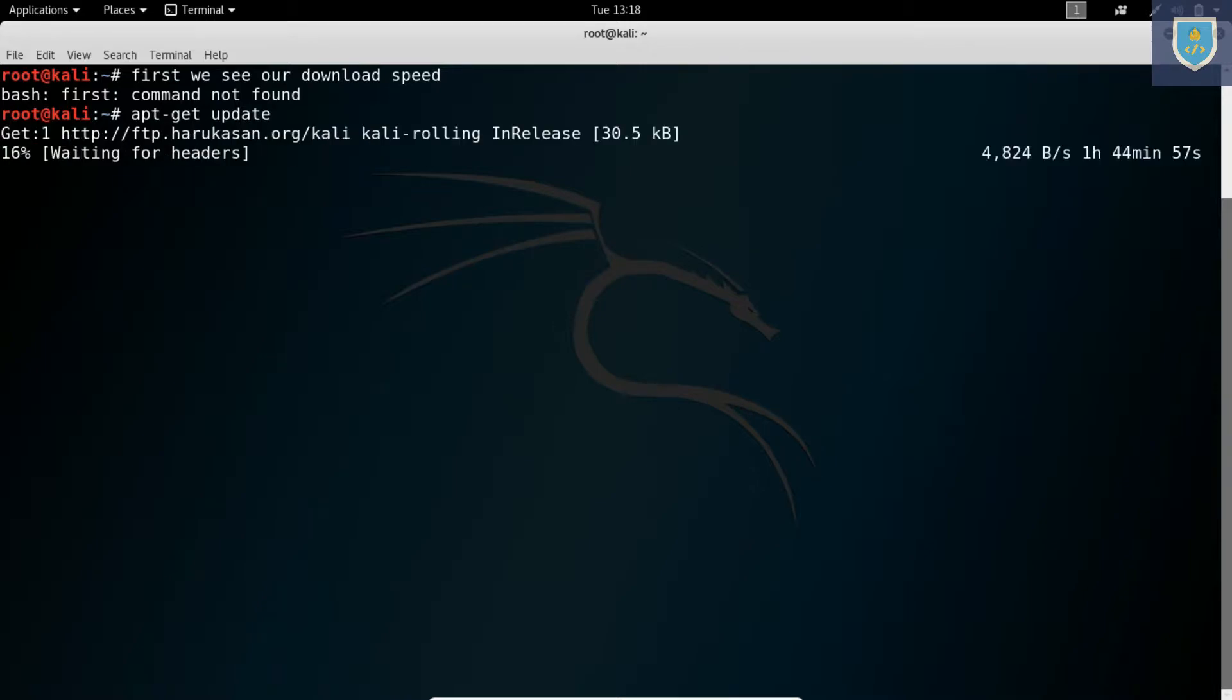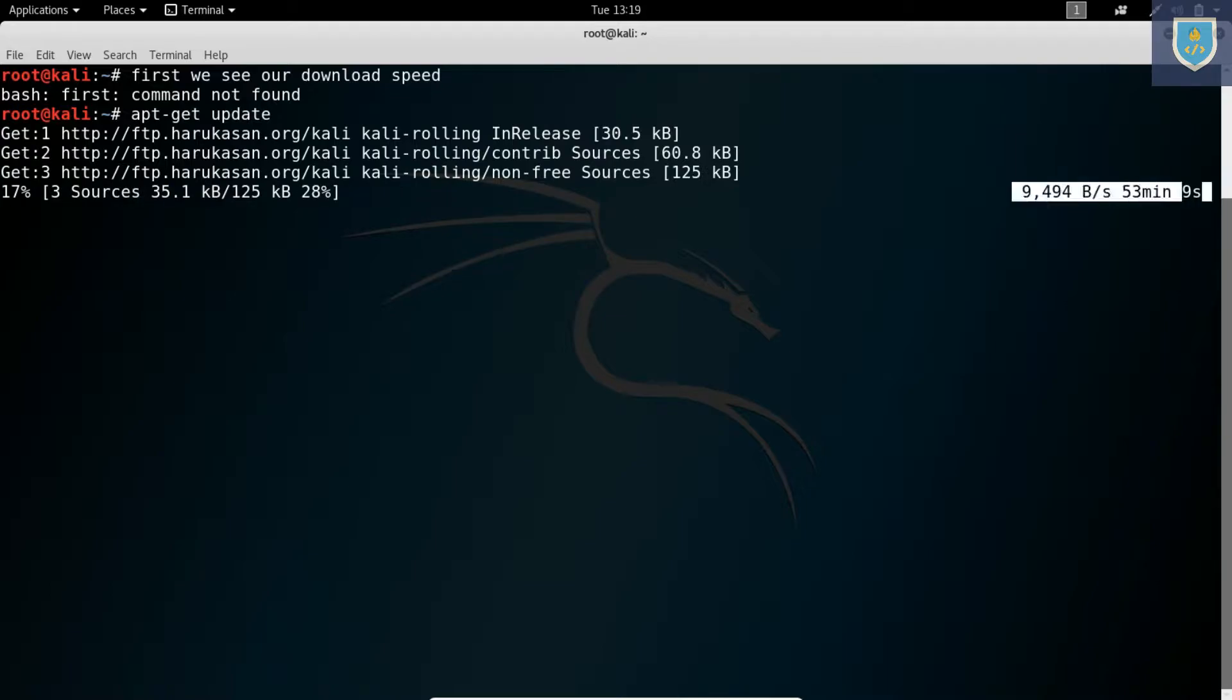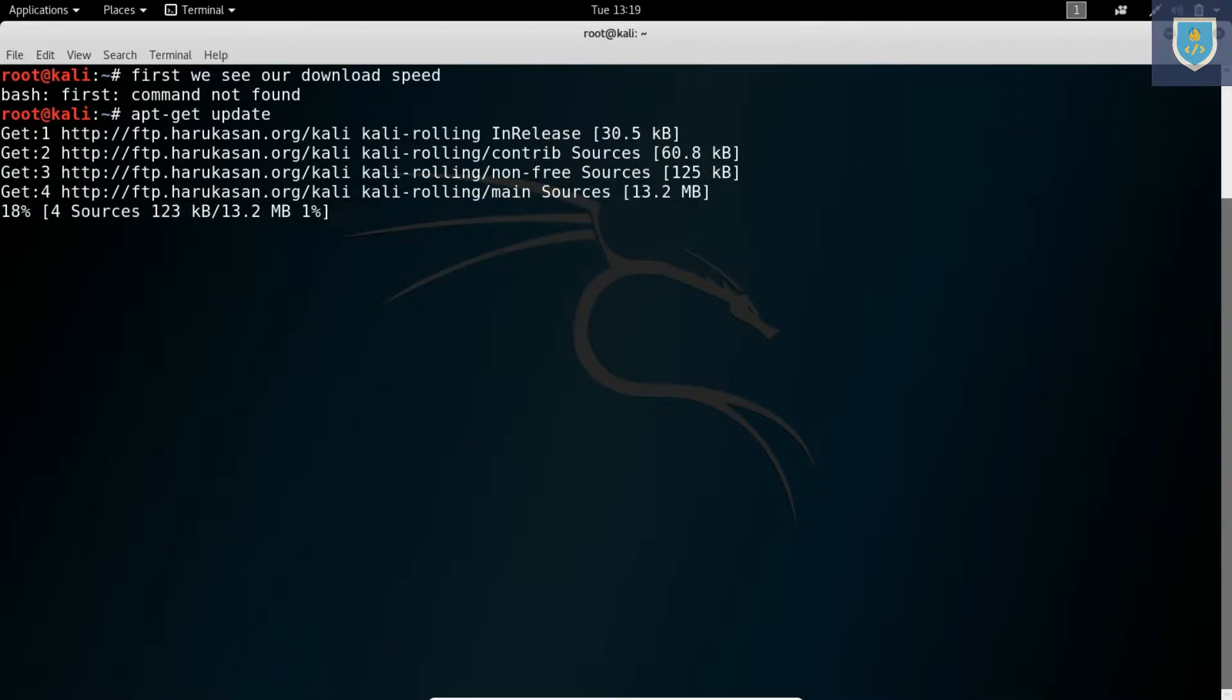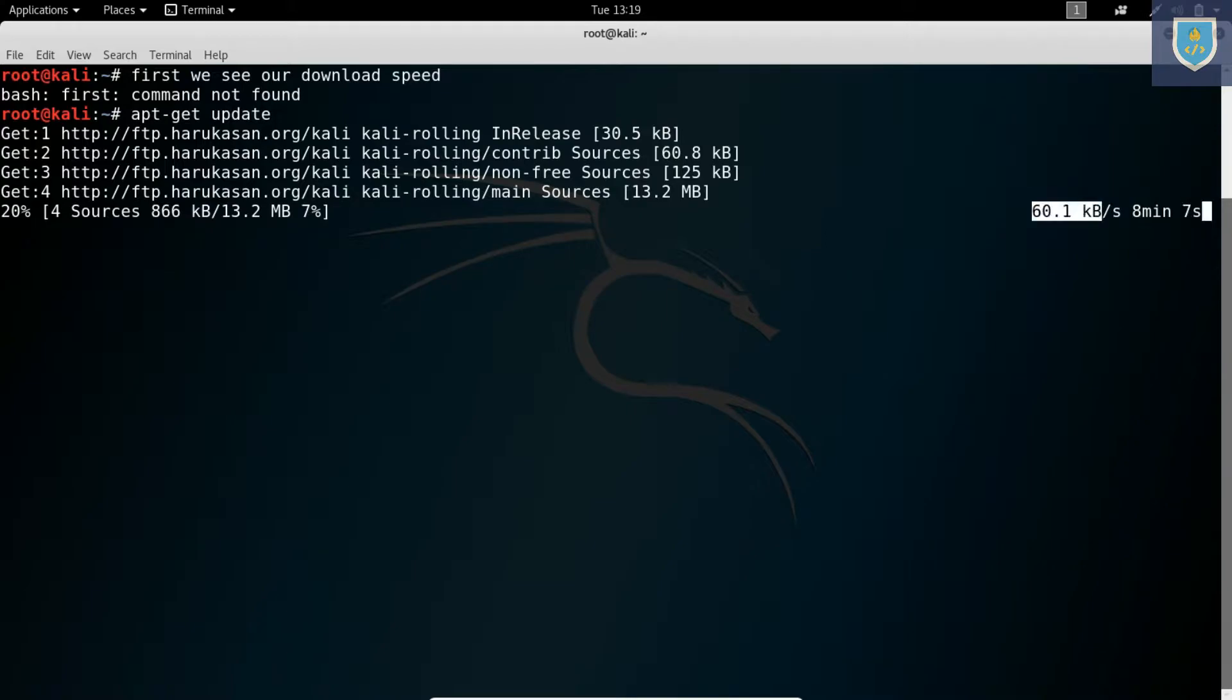Apt-get update. Here you can see download speed is very slow, it's nearby 100 kbps.